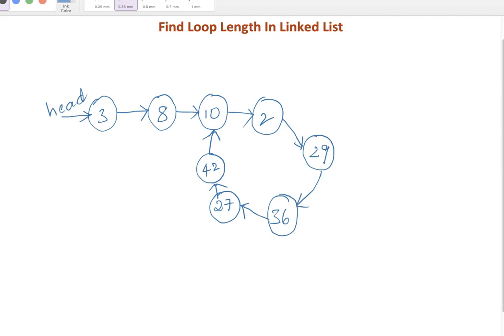In case loop does not exist, we have to return zero. Now we have seen how to identify loop in previous videos, but let me quickly reiterate here. We will use Floyd cycle detection theory.